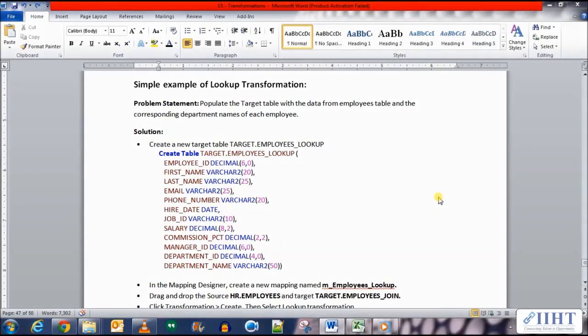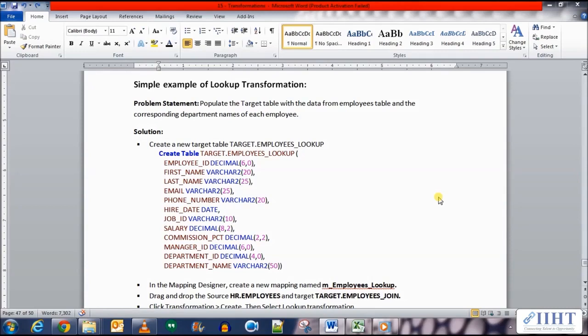Hey guys, hope you're all good today. Previously we've seen quite a few examples of the transformations that we can use in the mappings of PowerCenter Informatica Designer. Today we'll be taking a look at another example, the lookup transformation. The example for it is that we need to populate the target table with the data from employees table and the corresponding department names and location IDs for each employee.